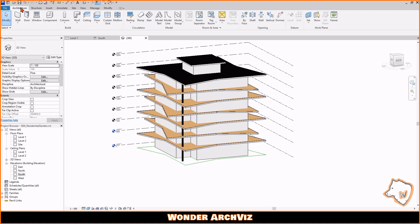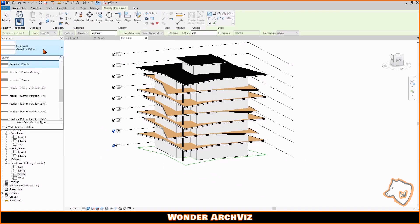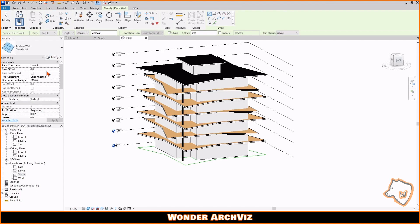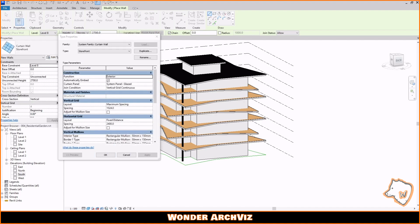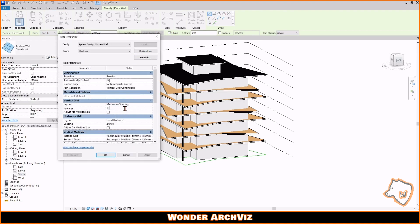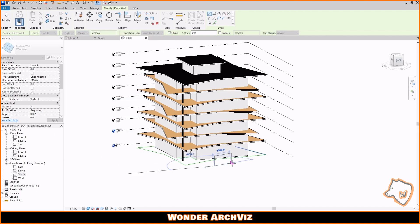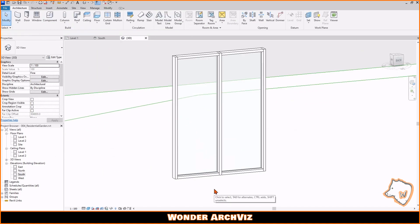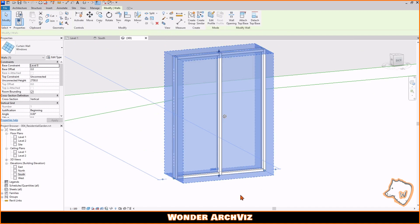For the windows, I used curtain walls. Before placing them into the walls, I adjusted the properties, duplicated the mullion type, modified its dimensions, and assigned it a black material.